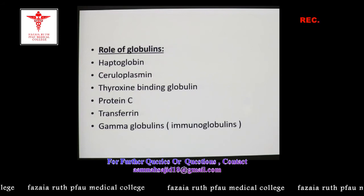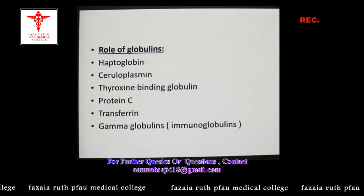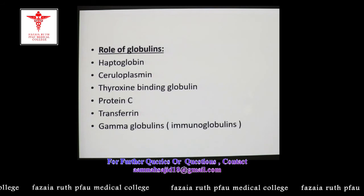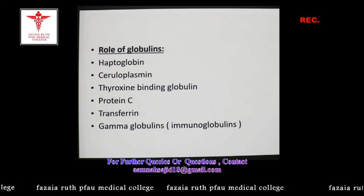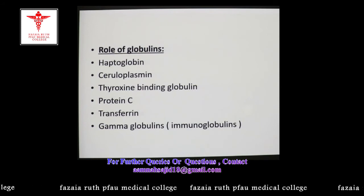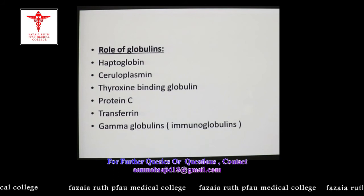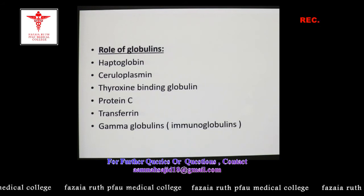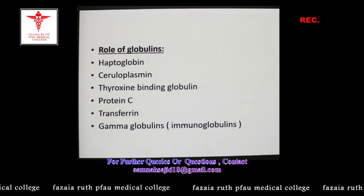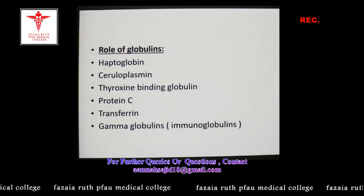Ceruloplasmin is the major copper-carrying protein in the blood, and it also possesses enzymatic activity as a ferroxidase enzyme — capable of converting the ferrous (Fe²⁺) form of iron to its ferric (Fe³⁺) form. Because of its ferroxidase activity, ceruloplasmin is also involved in iron metabolism.